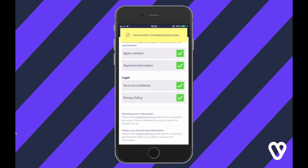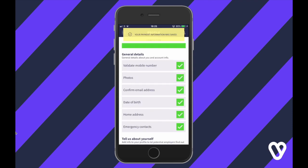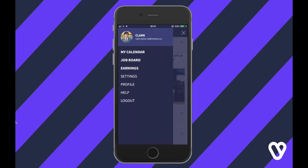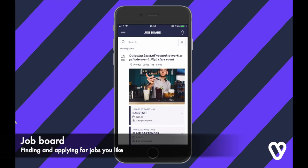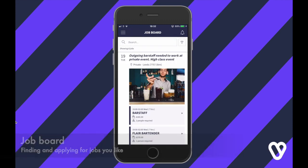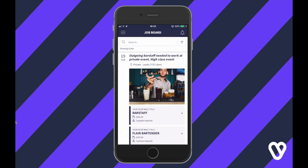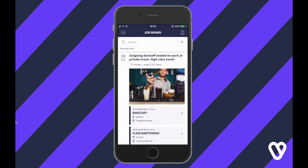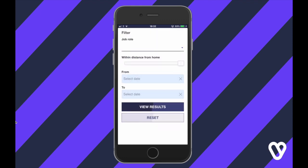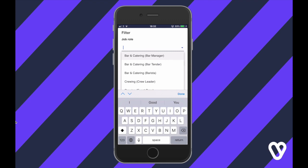Once your profile is fully complete you can start applying for jobs. The best way to do that is through the job board. The job board will show you a list of all the jobs the agency currently has available. You can easily scroll through that list, see the job ad, see the roles available, and also filter down to the jobs you're most interested in.